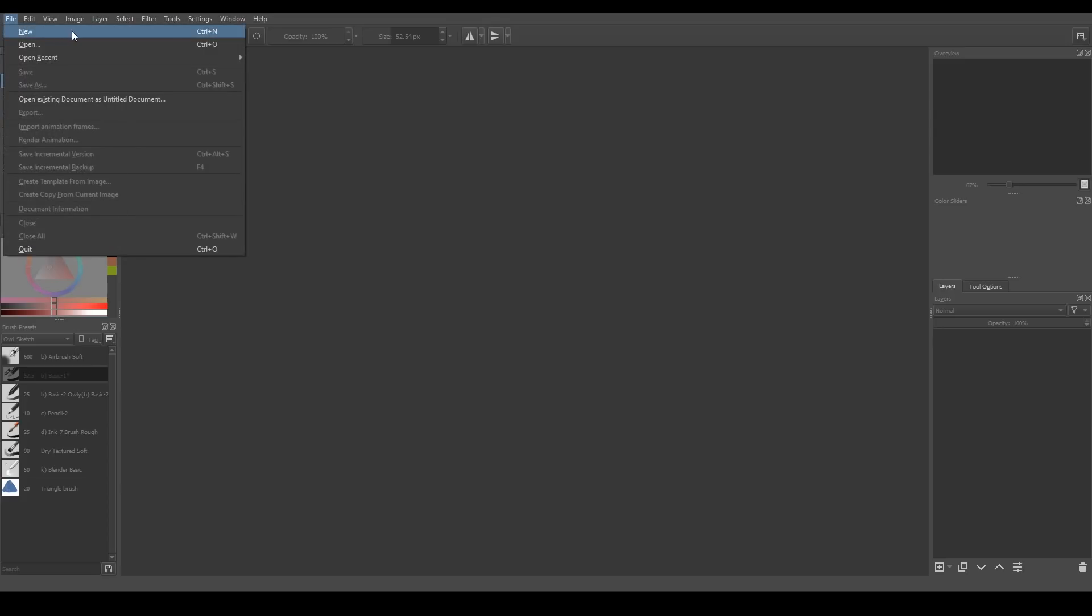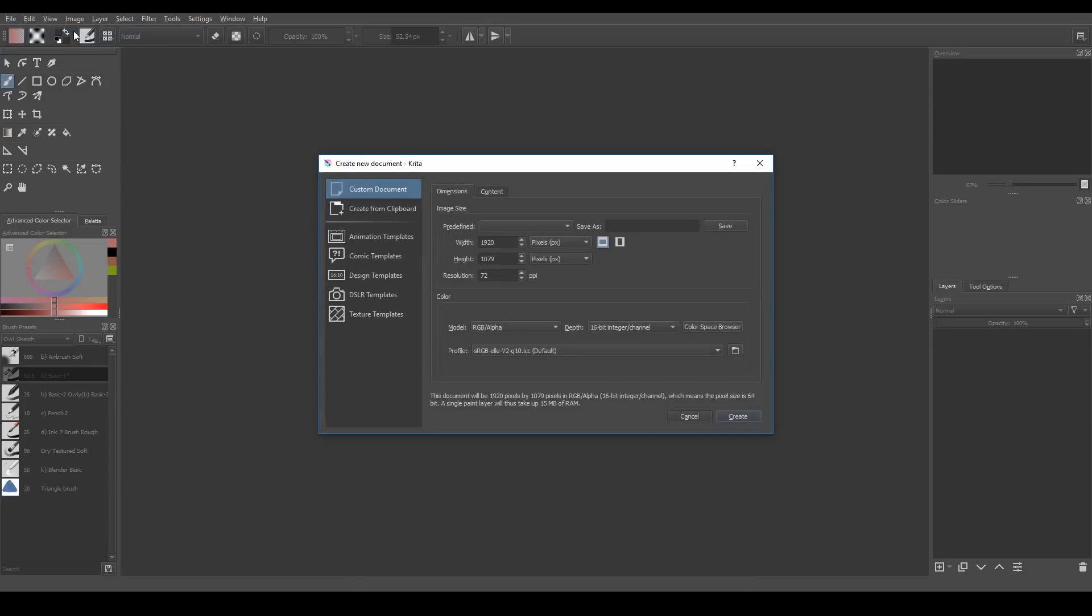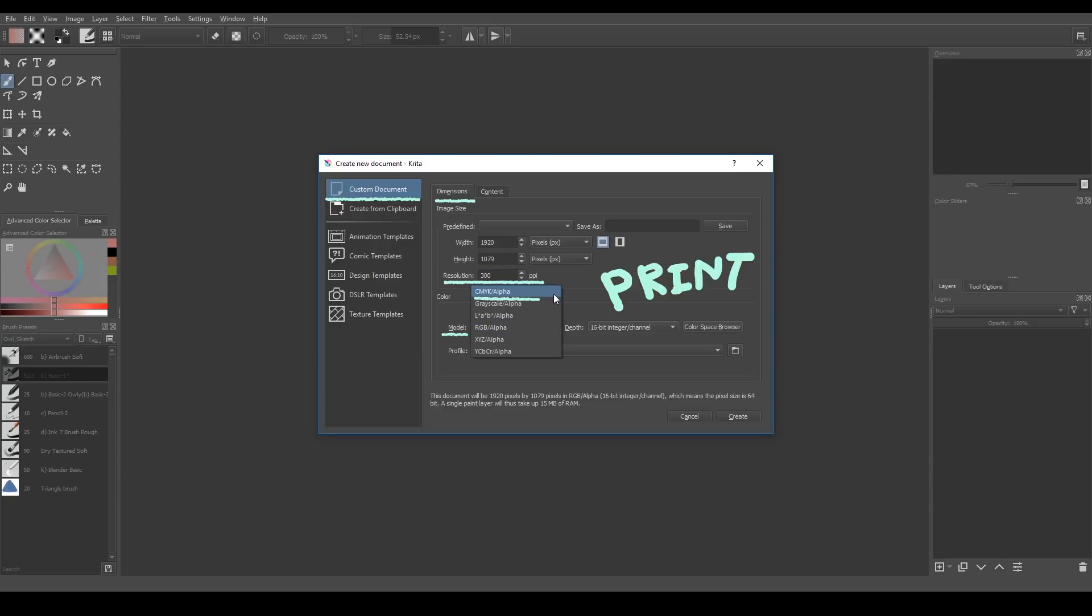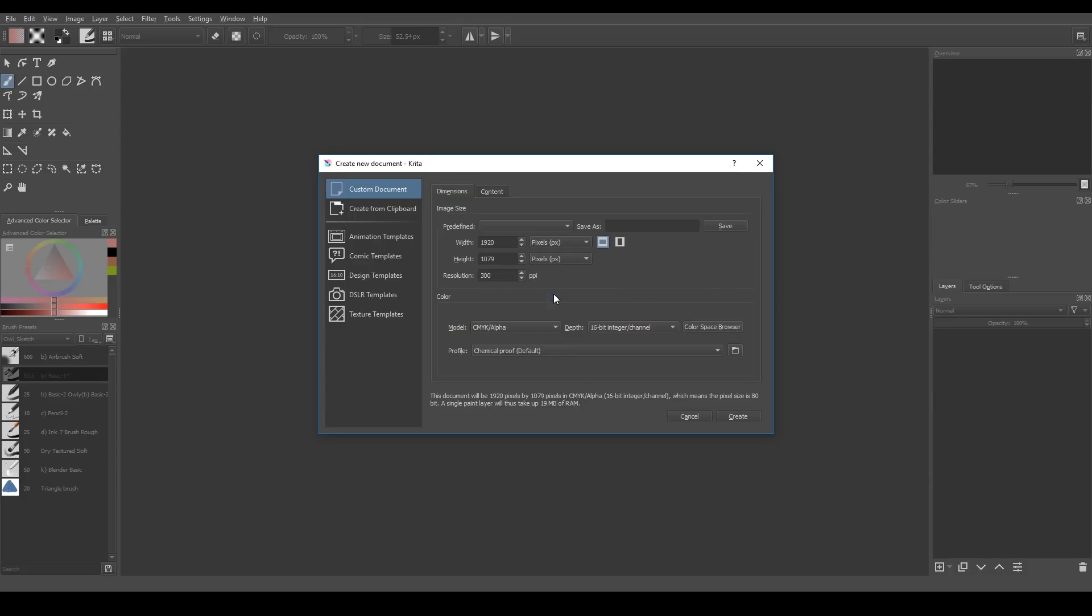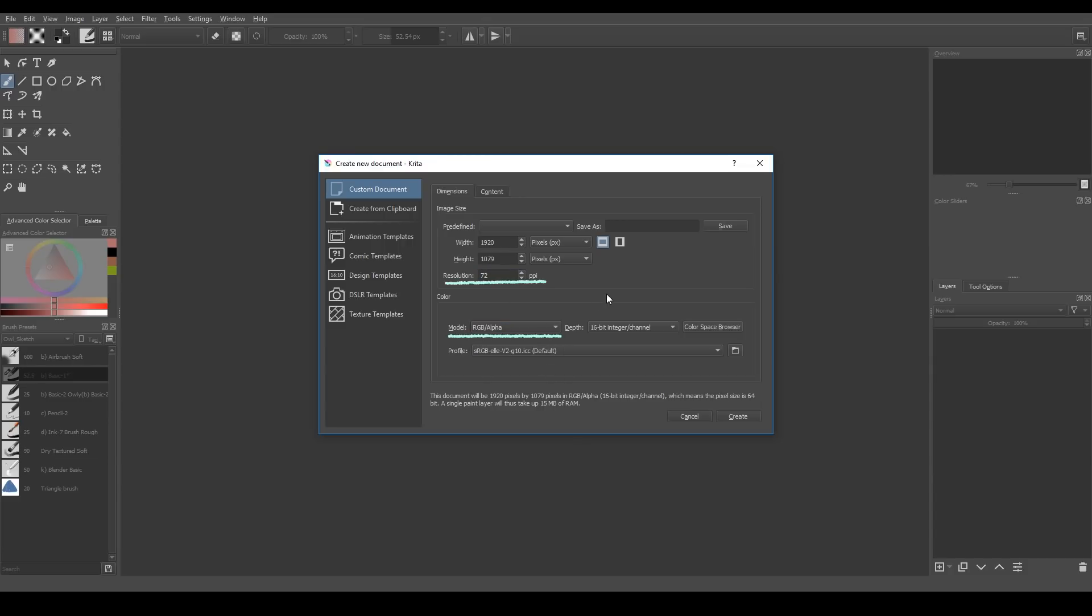Let's create a new document. File new. I usually choose custom document and these are dimensions. If I want to print my document later, I set resolution to 300 and I choose CMYK model here. But if I'm not gonna print it, I set model to RGB and set resolution to 72. It's enough.